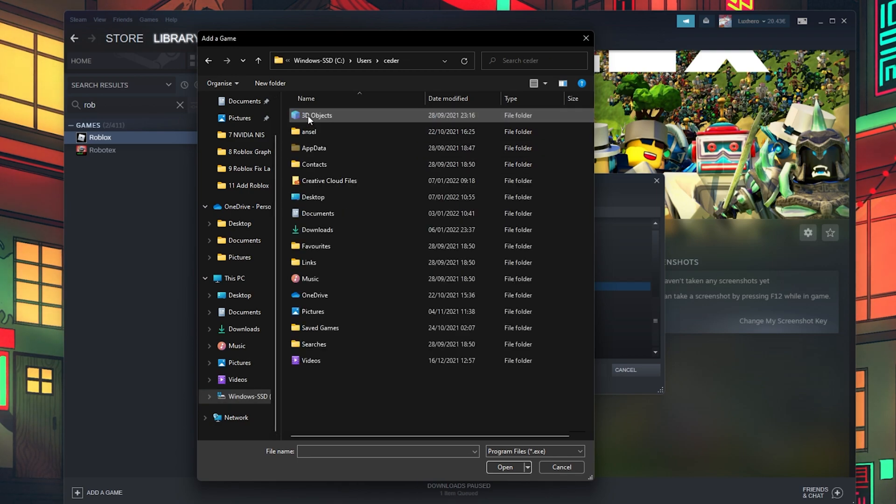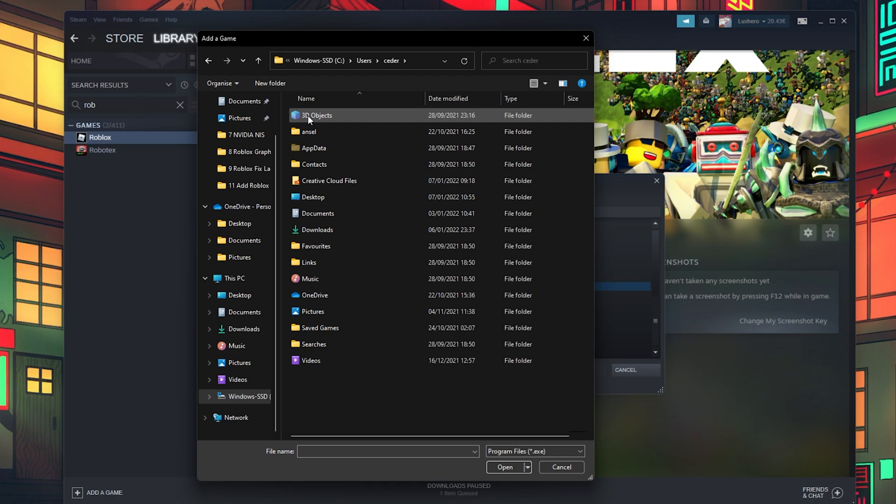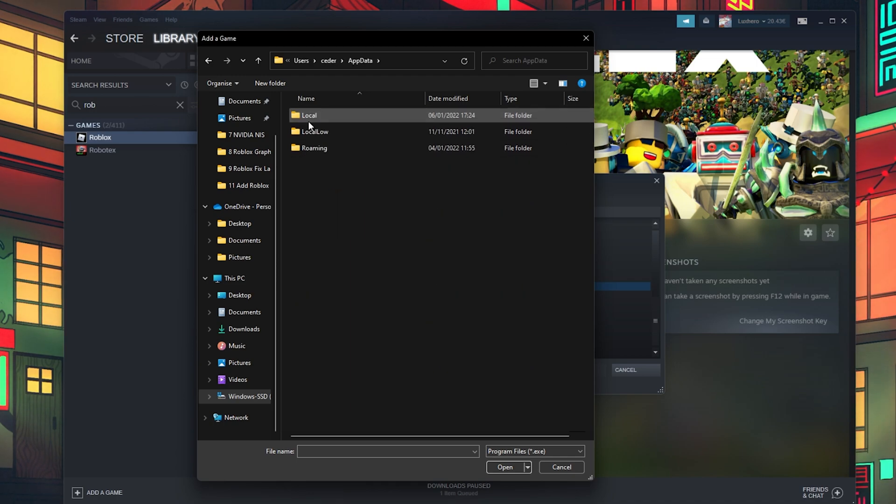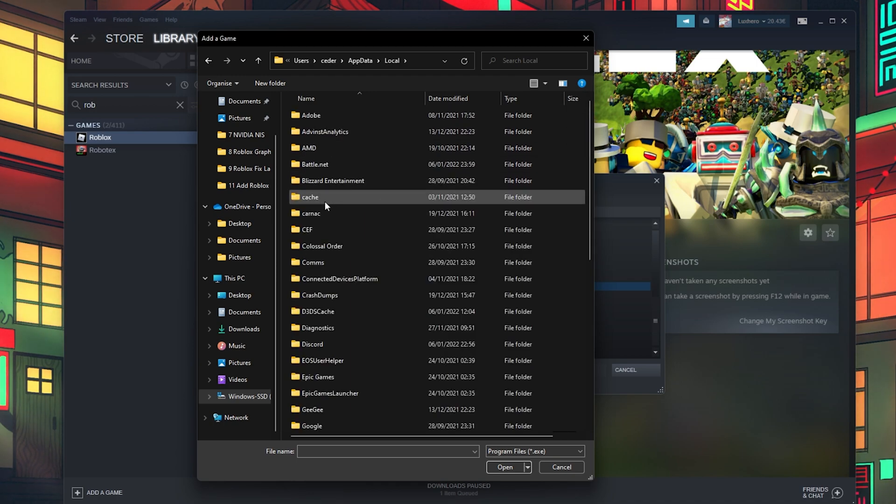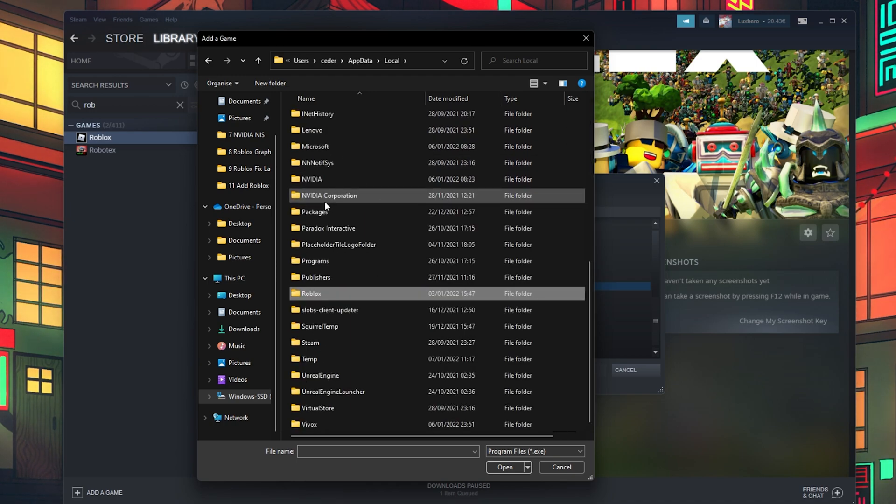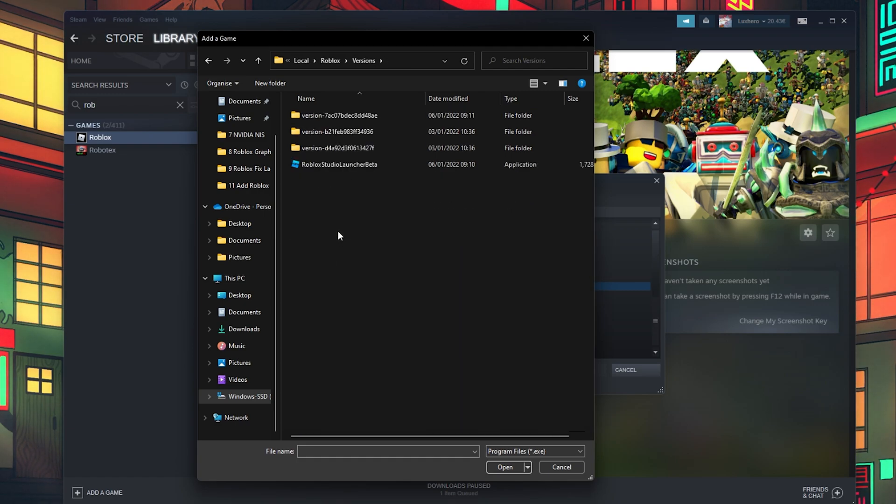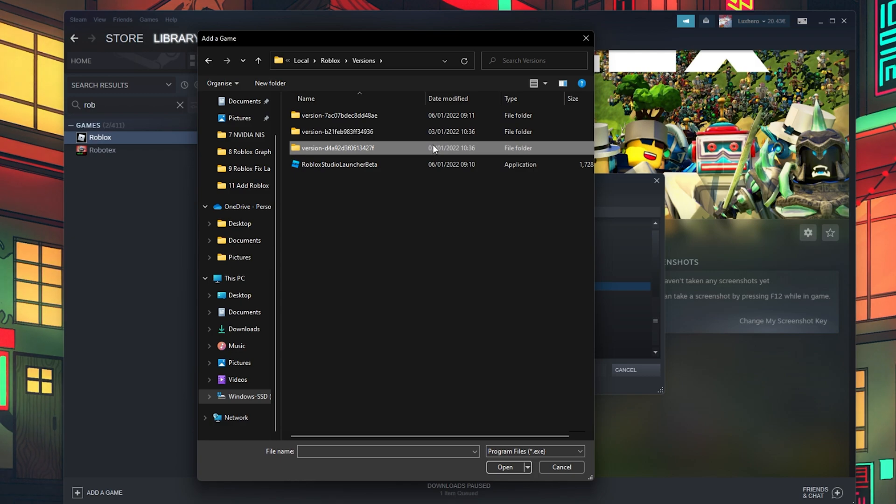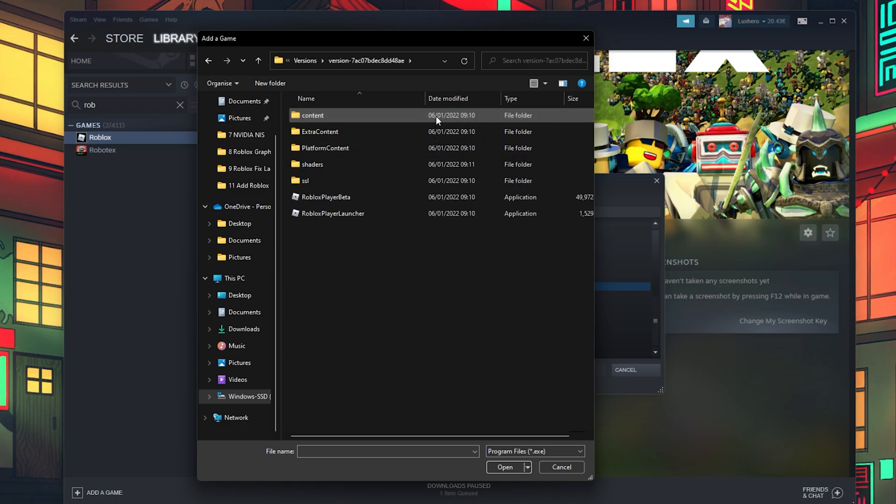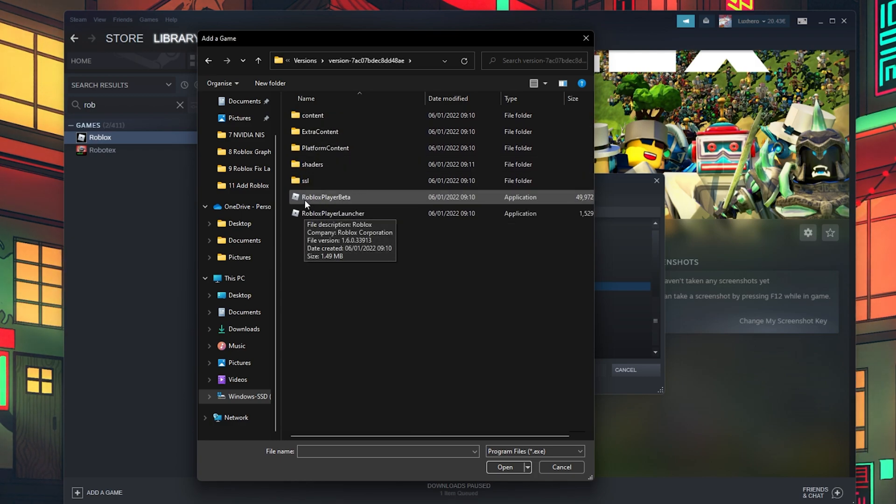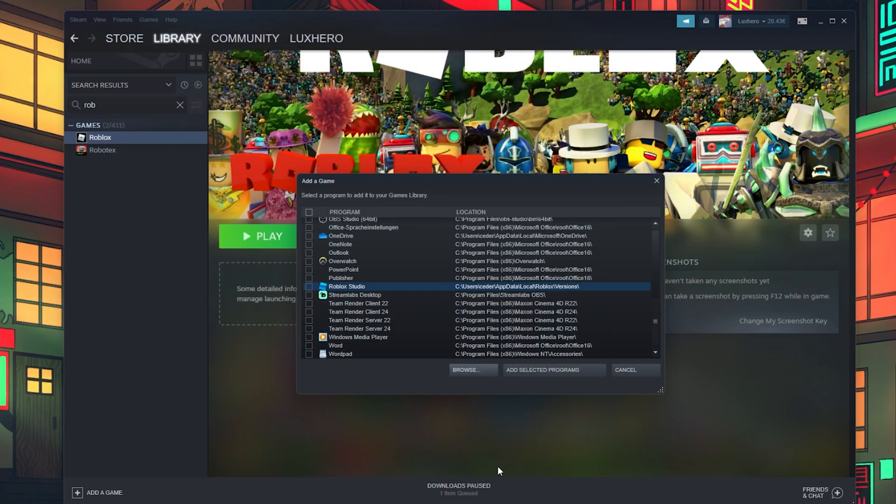Users, Your User Name, AppData, Local, Roblox, Versions. Here select the folder with the most recent date and finally select the Roblox Player and click on Open.